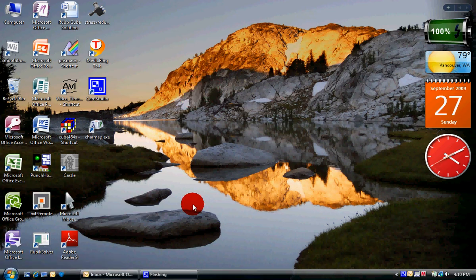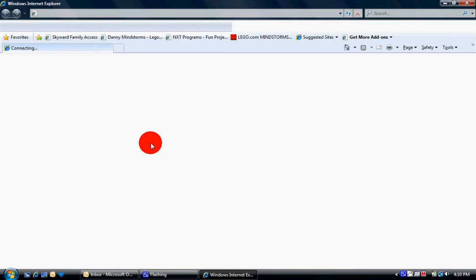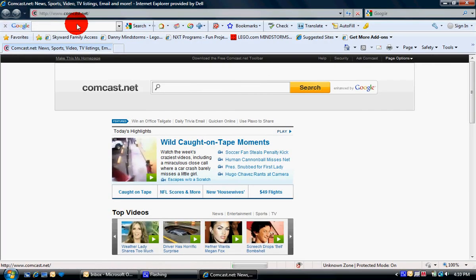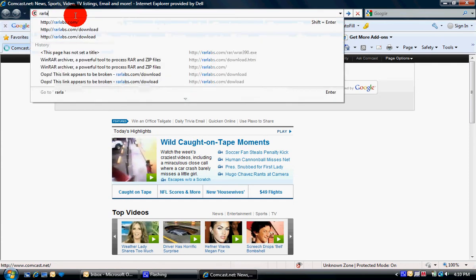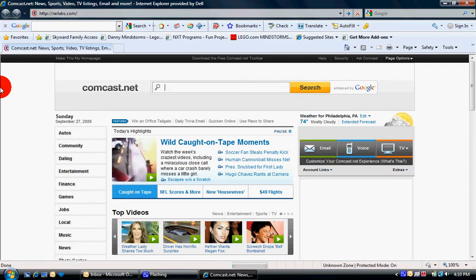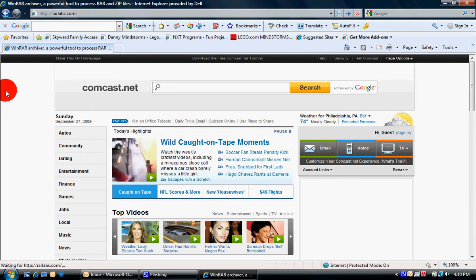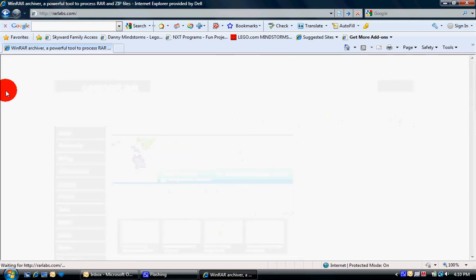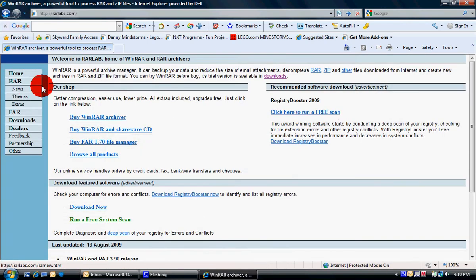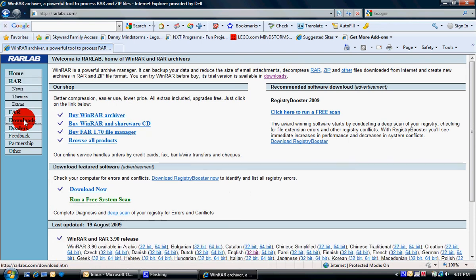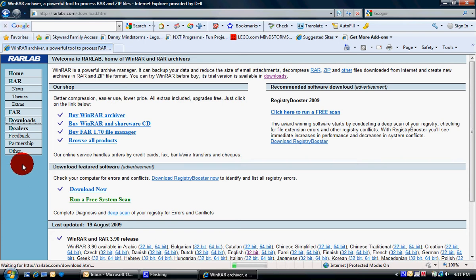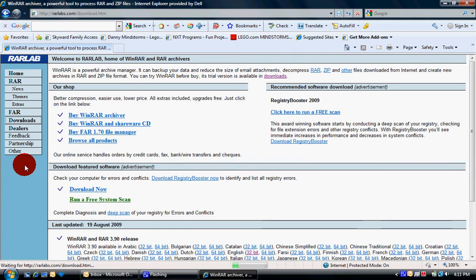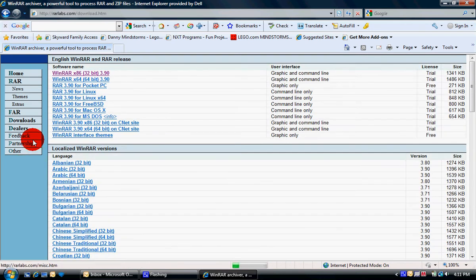So you open up your internet and go to rarlabs.com. And go over here in the sidebar to Downloads and click on the top one.